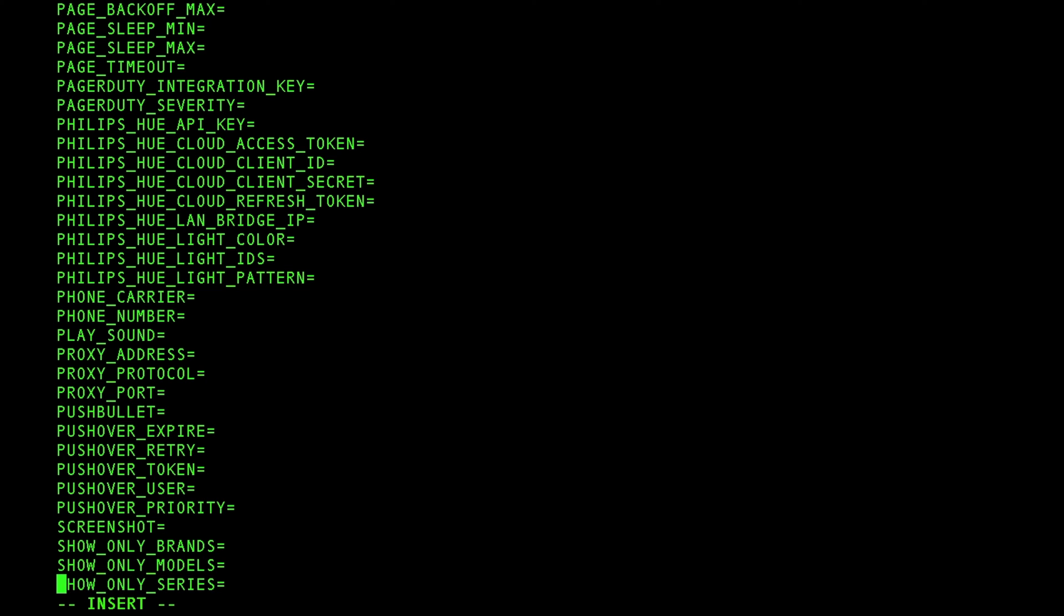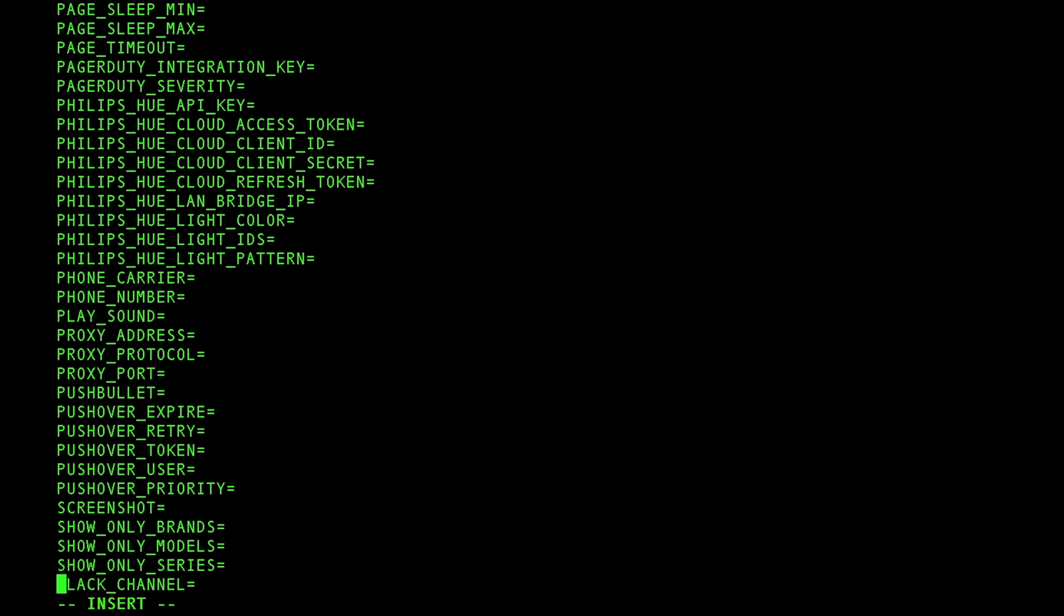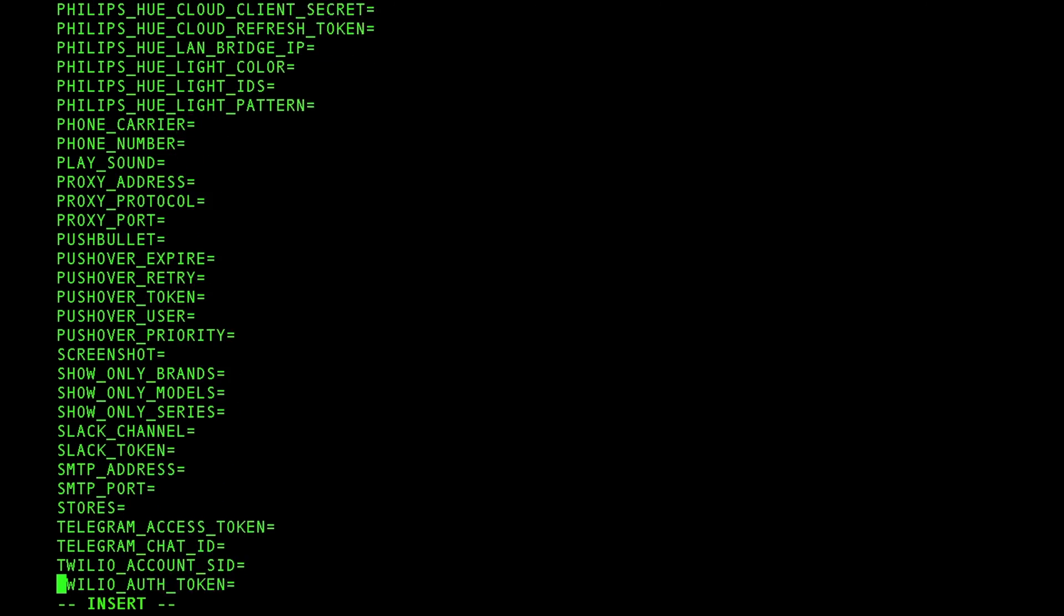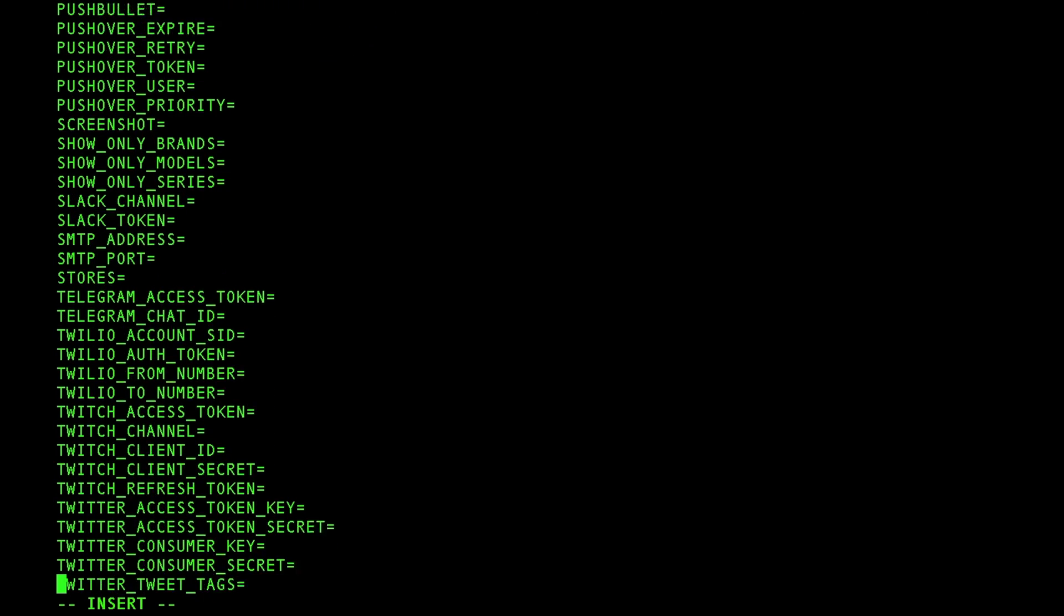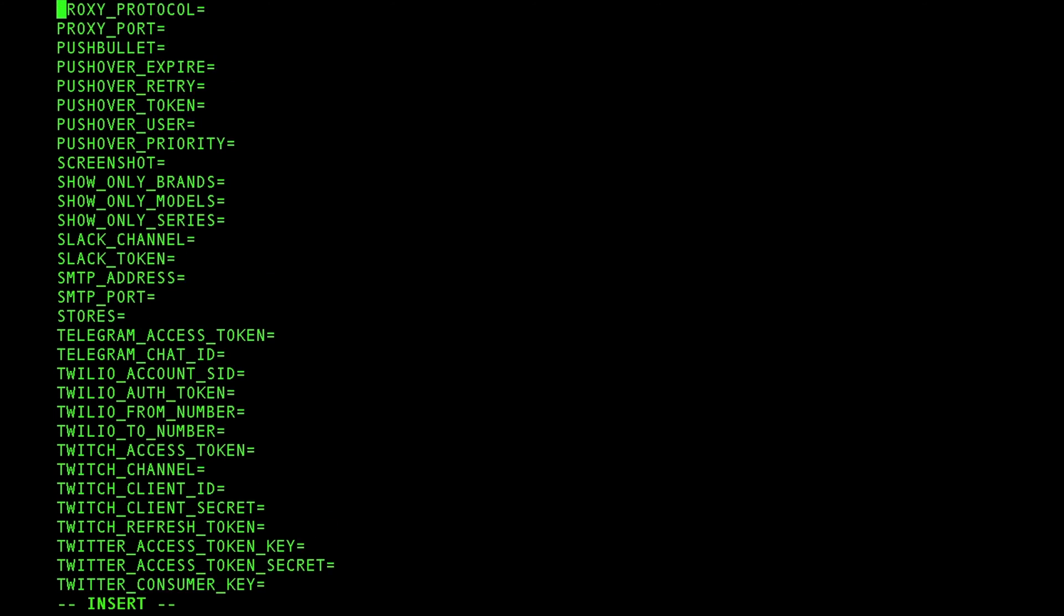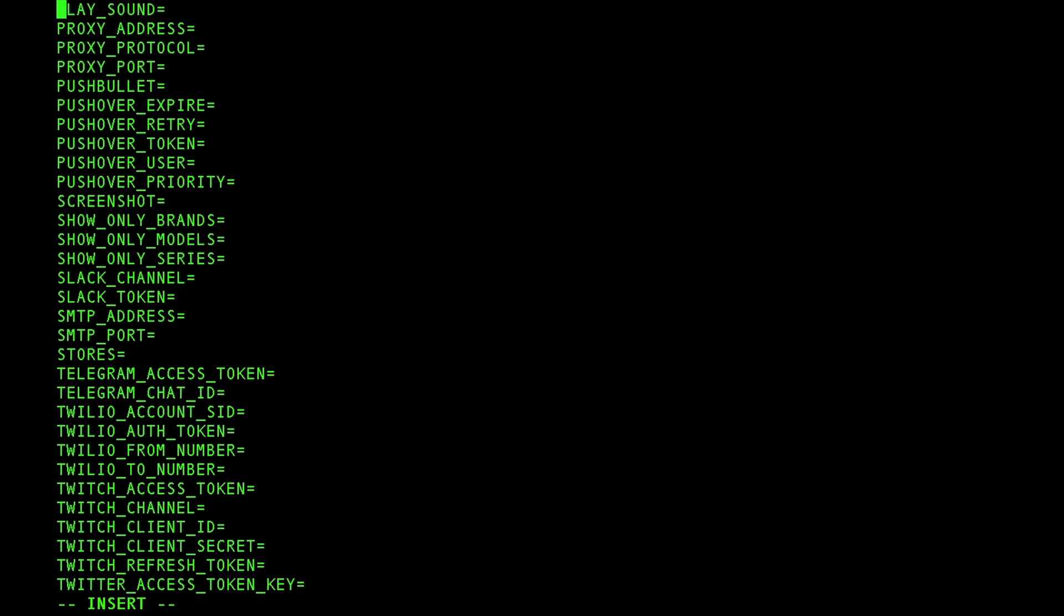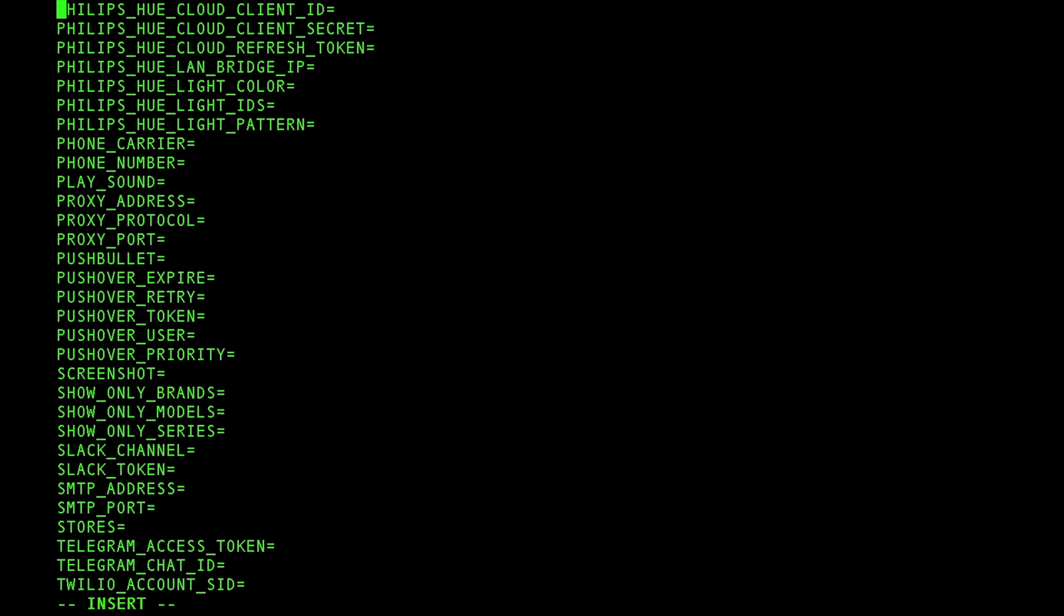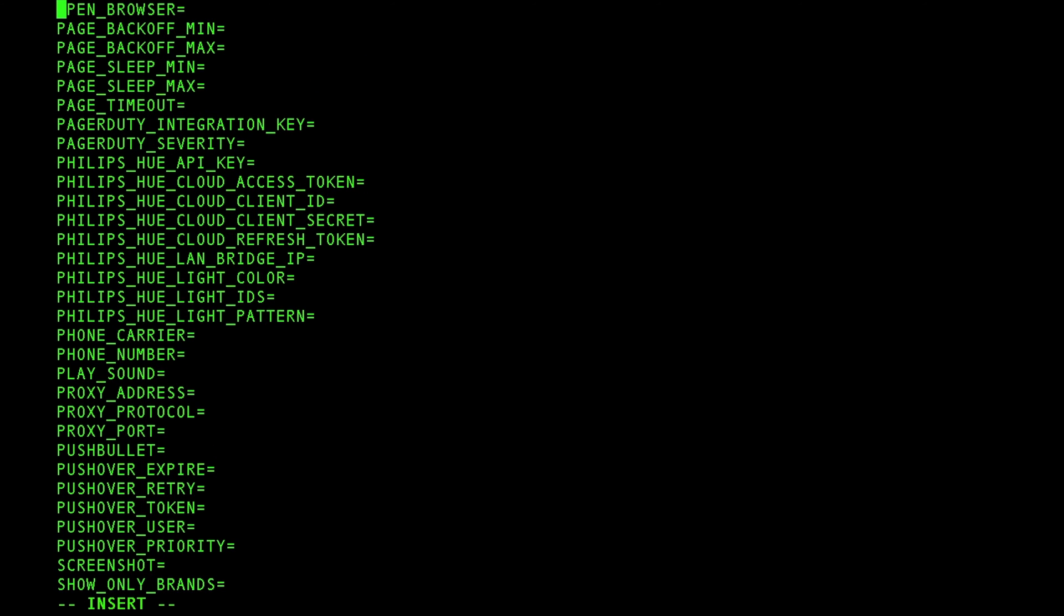I mean, you can tie it into your Philips Hue system and use the API key to be able to change a light color. I mean, that is just freaking insane. So, anyways, as you can see, you can pretty much customize the snot out of this thing. You can have it do a screenshot. It's all in the documentation.